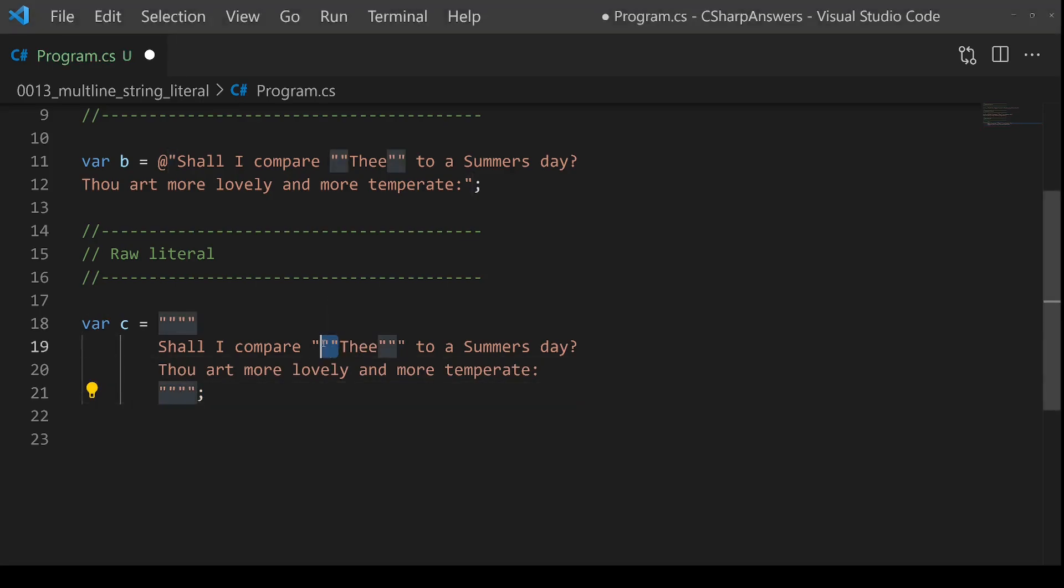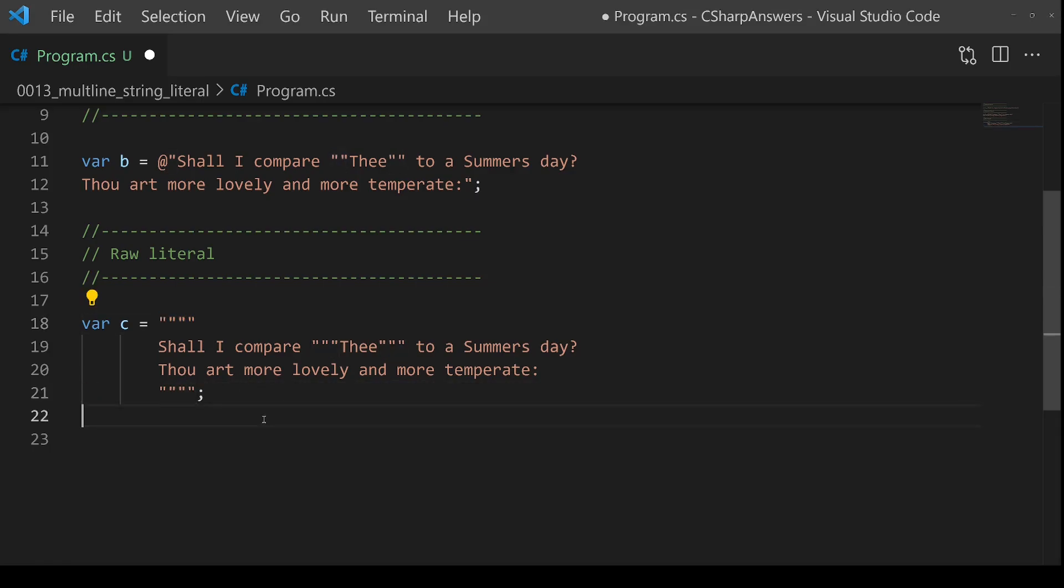And now you can have three or two or one inside the string and it won't cause a problem because it knows that it's looking for four as the end marker. And you could add five, six, ten, as many as you like.